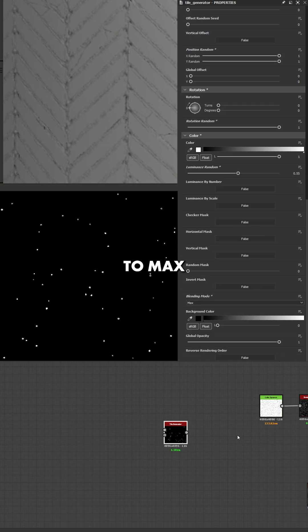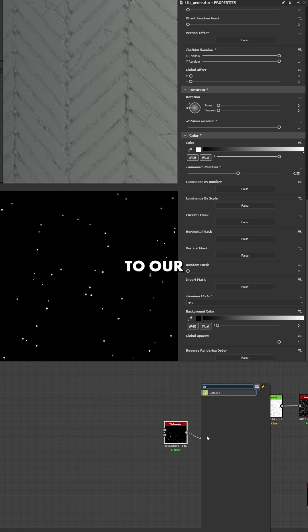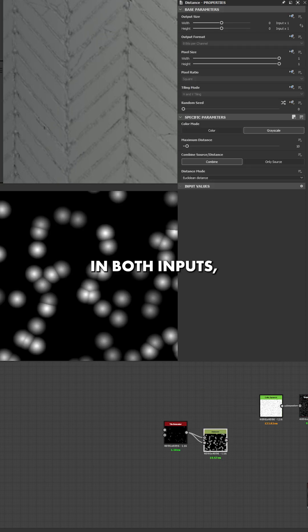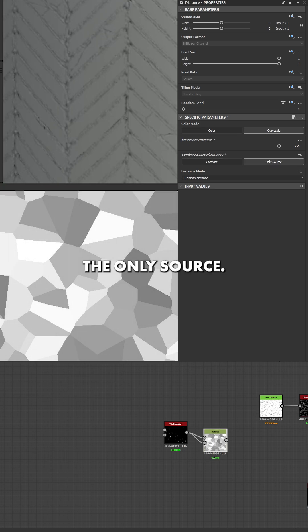After that, we're going to set this to max and we're going to input this to our distance node. In both inputs, setting the maximum distance to 256 and the only source.